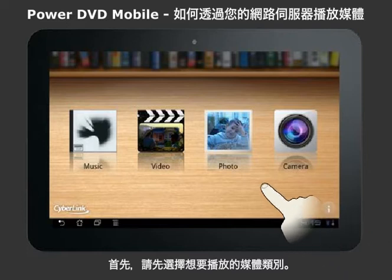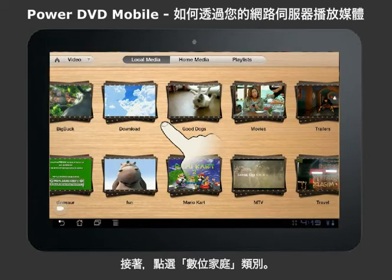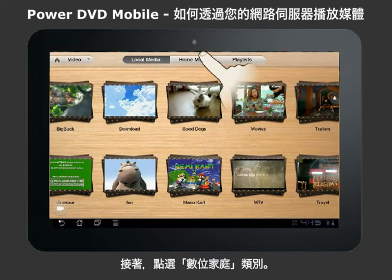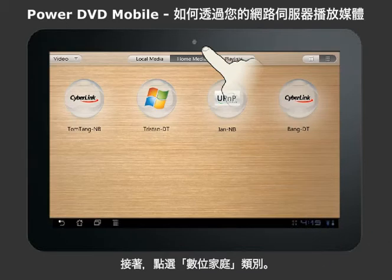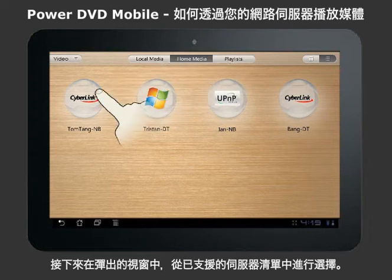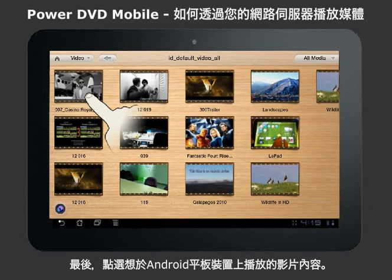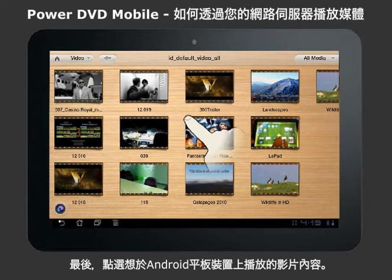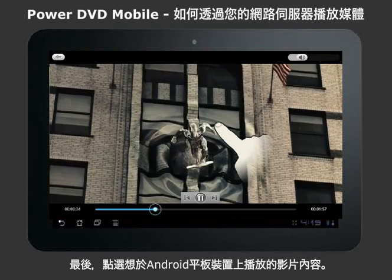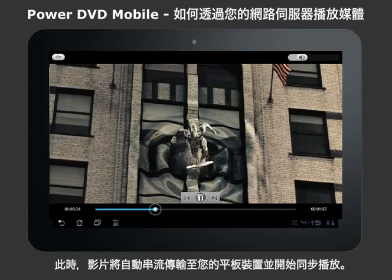Select the type of media you want to play. Next, click on the Home Media tab. Choose your server from the list that automatically appears. Then select the video you want to play to your Android tablet. The video will then seamlessly play on your tablet.